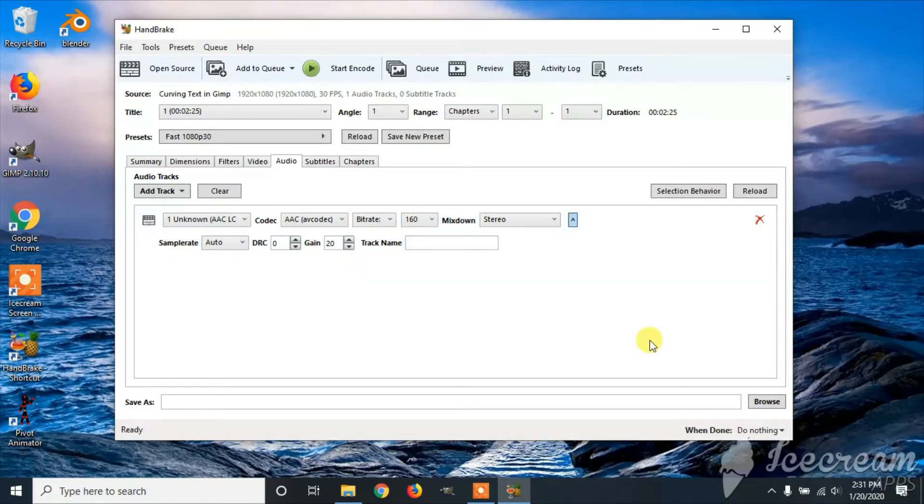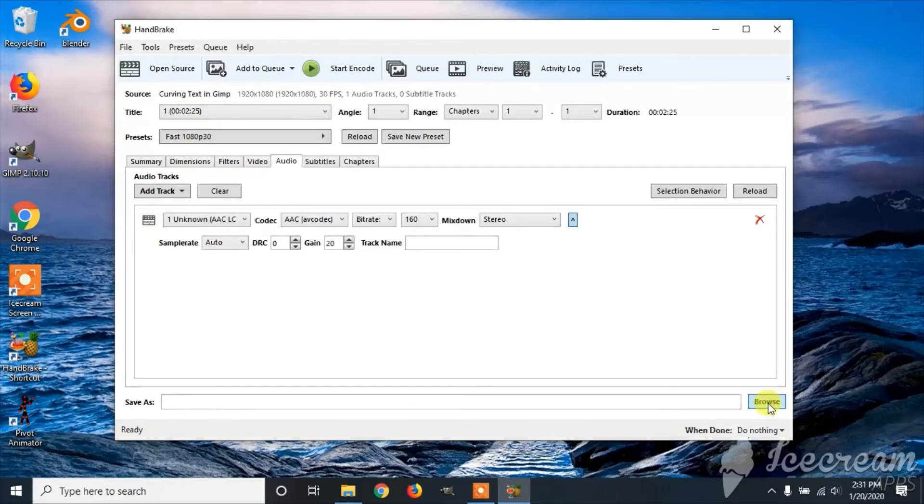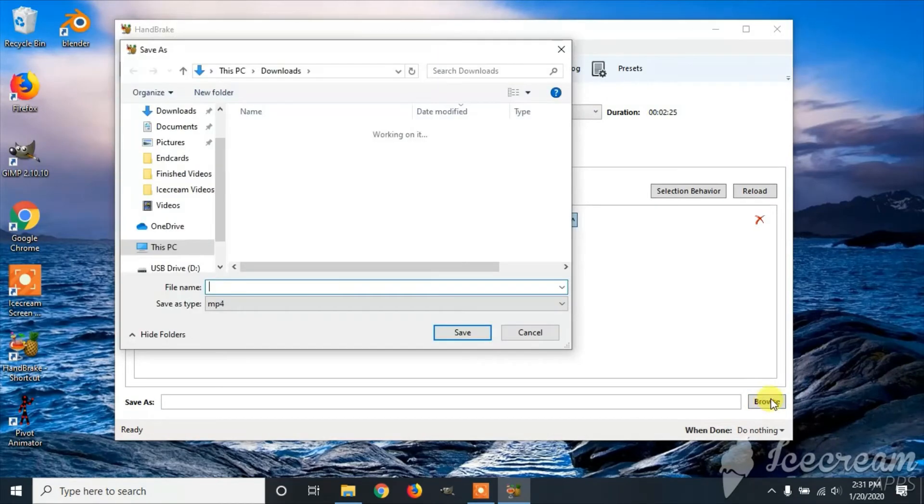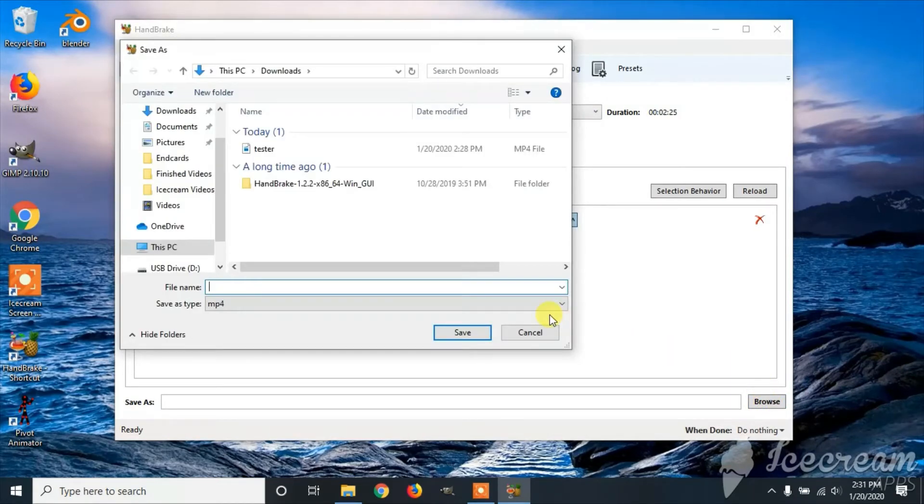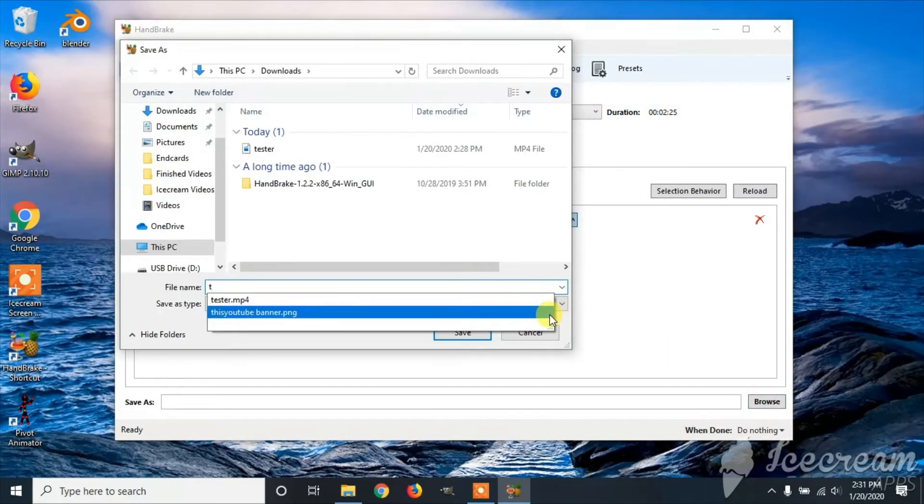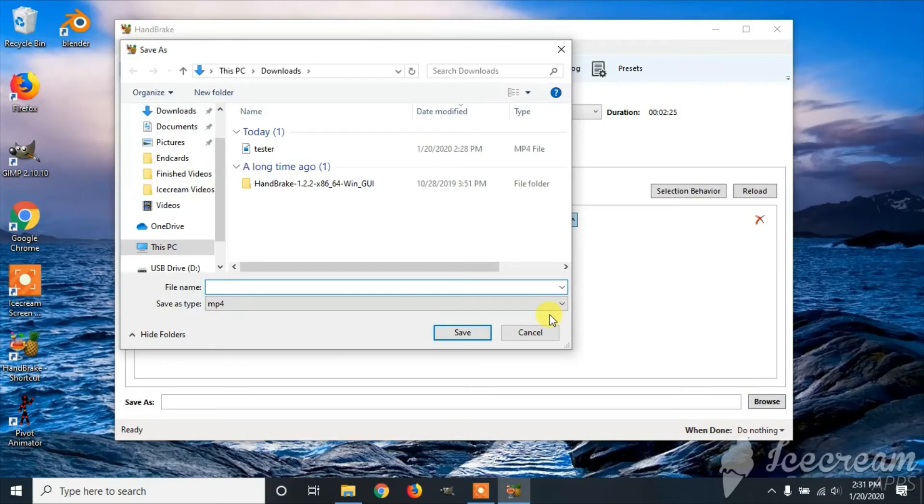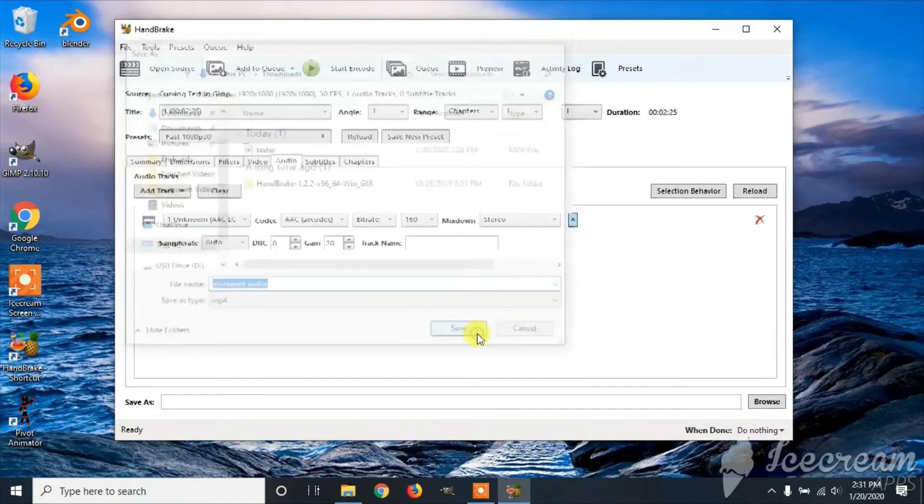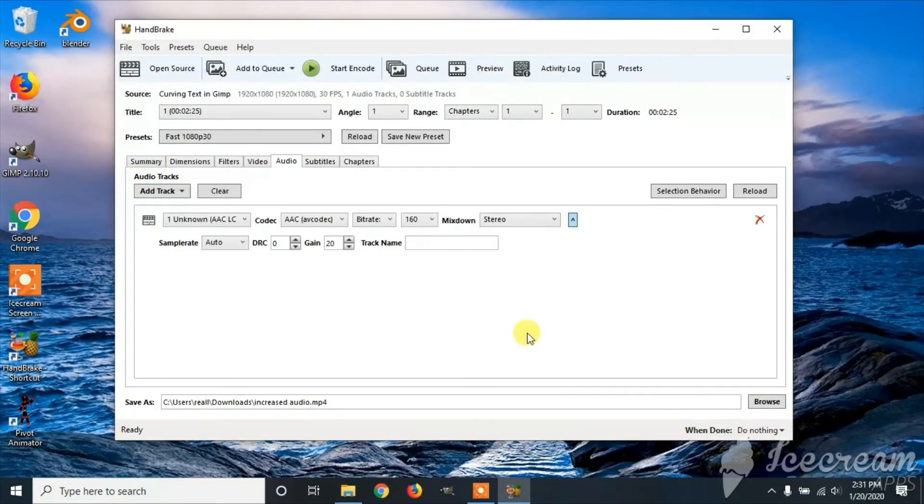And then you choose where you're going to save the file. Click save, and then you start the encode.